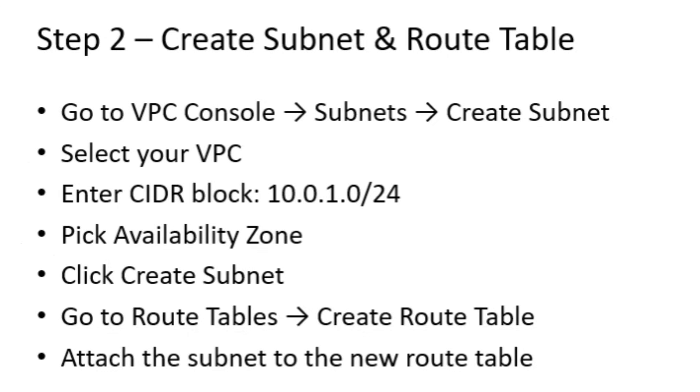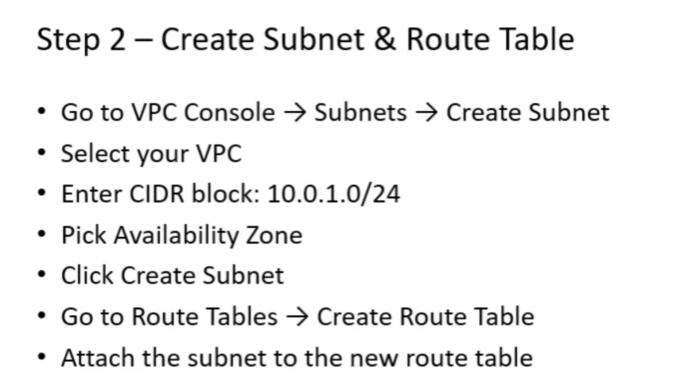Next, we create a subnet inside our VPC. Think of the subnet as a smaller network inside our private network. This is where our EC2 instances will reside. Along with the subnet, we create a route table to control traffic flow inside the VPC. This ensures that our private EC2 instances can communicate securely with other resources in the network while staying isolated from the Internet. By setting up the subnet and route table now, we prepare the environment for our private EC2 instances and the Instance Connect endpoint.